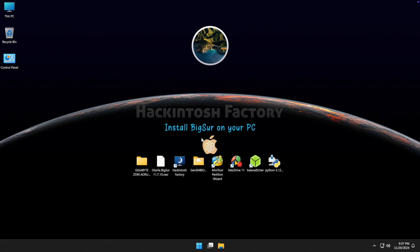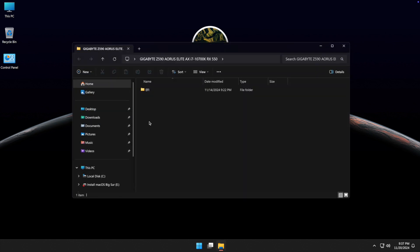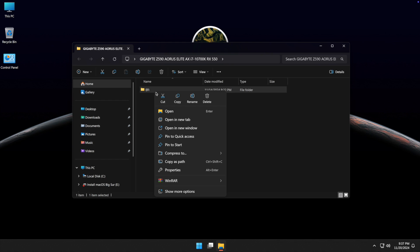Now you need to copy and paste the pre-built EFI folder onto the USB drive's EFI partition.